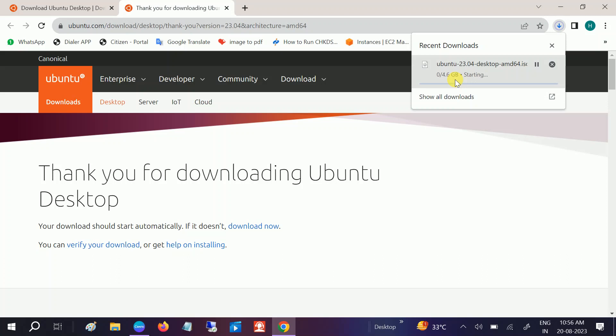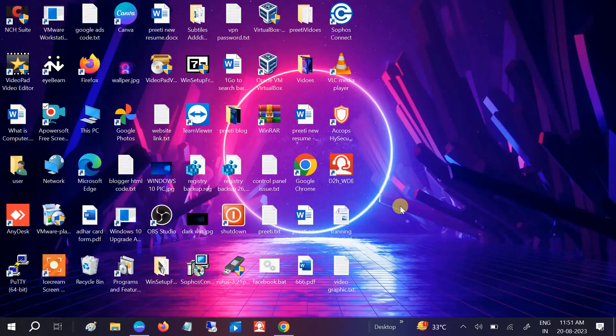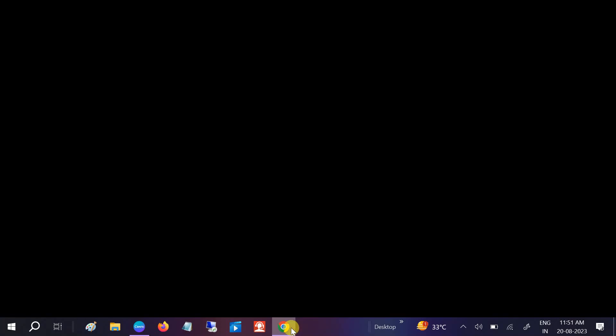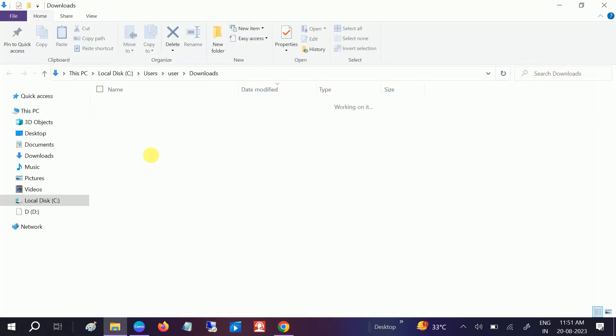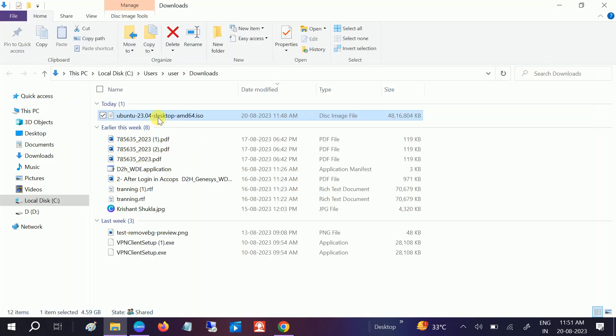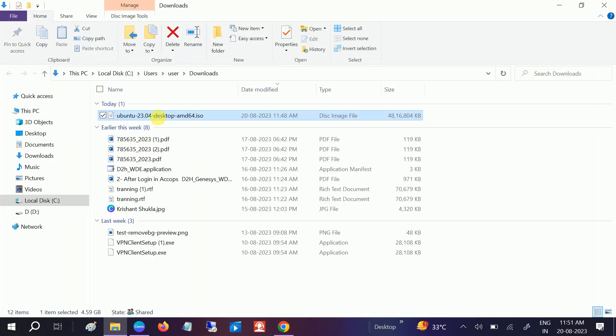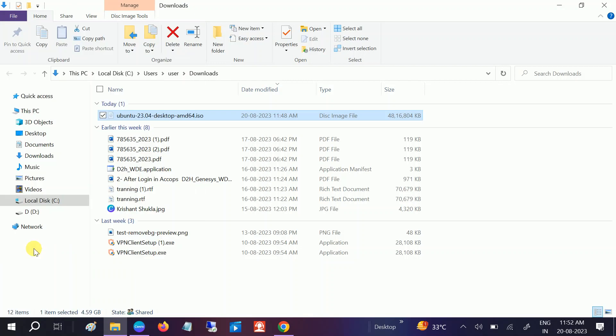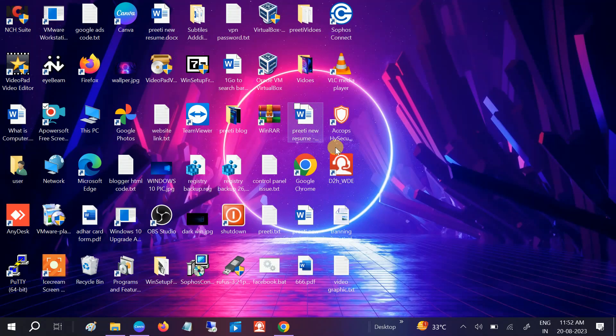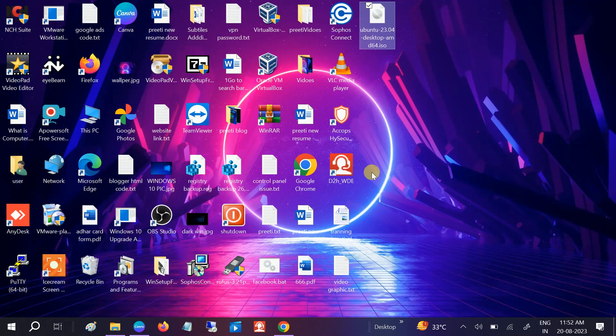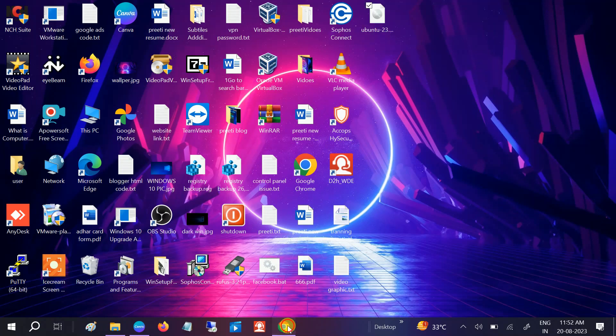As you can see it is almost 4.6 GB, so it is starting and it will take some time to download. Let me pause the video for some time. After 30 to 40 minutes it is now downloaded. Let me go to the folder, let me cut it from here and save it to the desktop so you can see it properly.